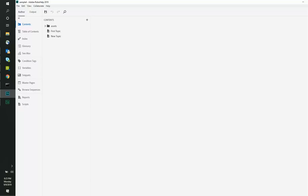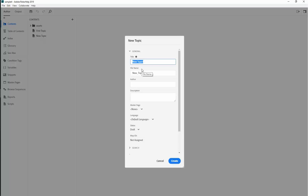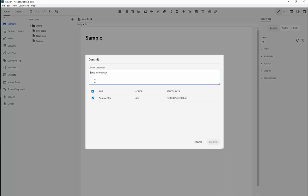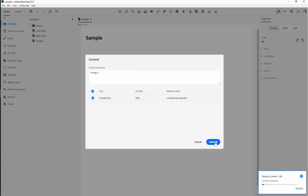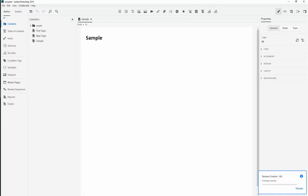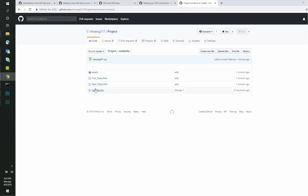For this exercise, we will now create a new topic and see how we can update it on GitHub. Once the required changes are made, click on Commit followed by Push. As you can see, the updated content is reflected on the GitHub account.